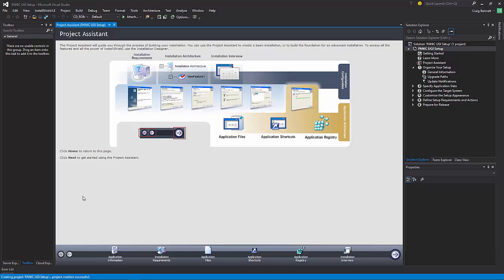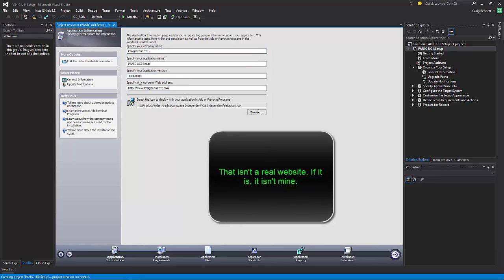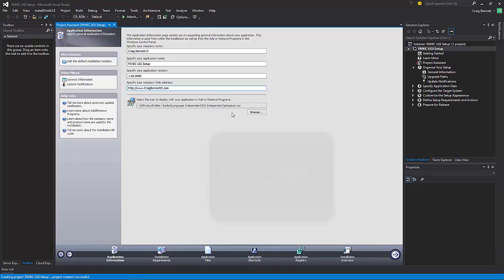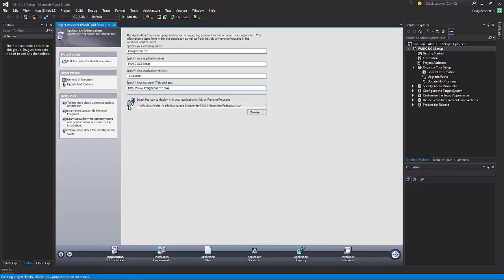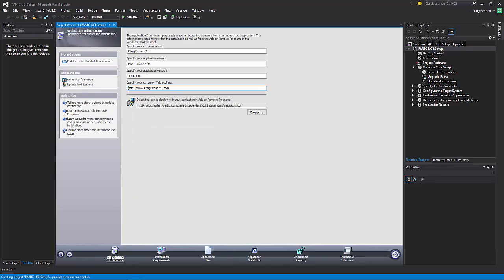From there, you can search it from that thing. But from there, what we're going to do is just start a new project. Each installer, it's kind of weird, I don't know why they don't just go directly through the app itself. But start a new project and let's just name it something that we know what it means. So what is this called? Panic User Interface Setup.